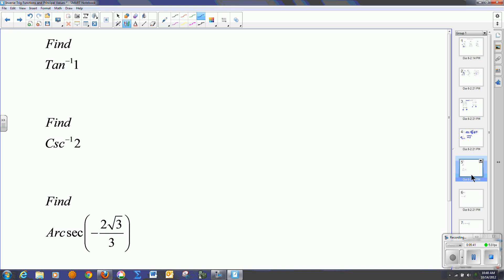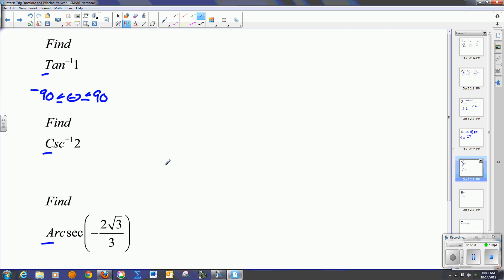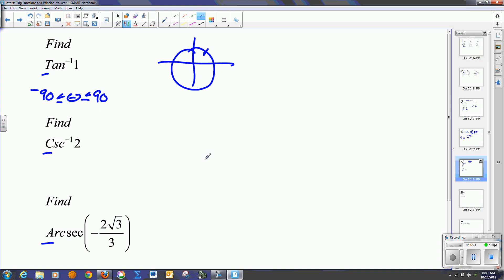Let's do this again. In this case I have a capital T, so that's a principal value. Capital C, principal value. Capital A on the arc secant — all principal values. For the tangent function, we answer between negative 90 and 90 degrees. We want to know where the tangent value equals 1 in this region. To have a tangent of 1, I need the same x and y, and both have to be positive — that's in the first quadrant at 45 degrees, or pi over 4 in radians. Since we're talking principal values, this is the only answer I need to give.